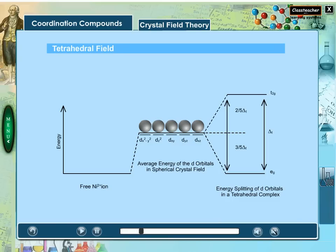Complete the d orbital splitting in a tetrahedral field by dragging the respective orbitals as indicated.